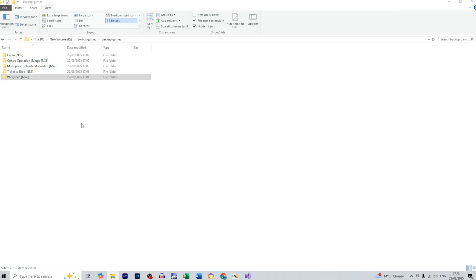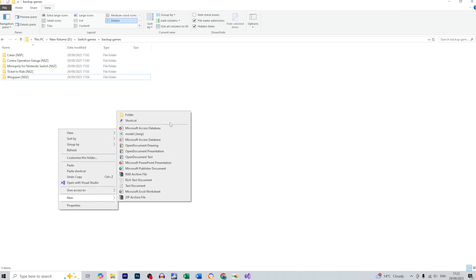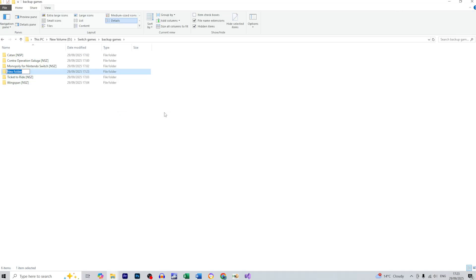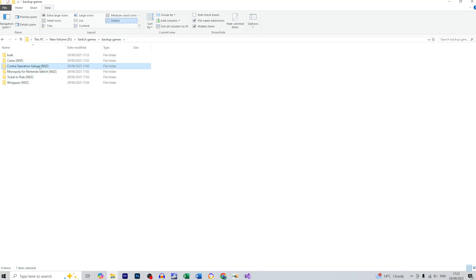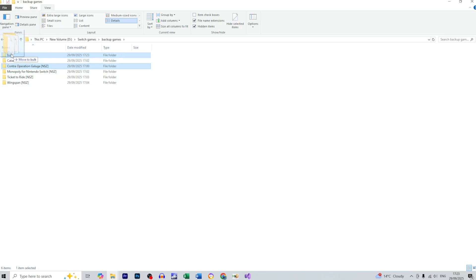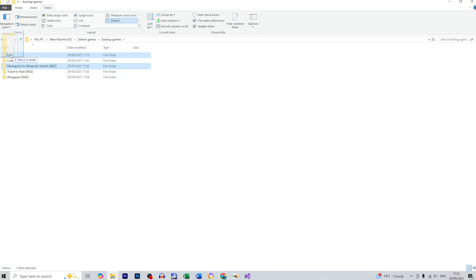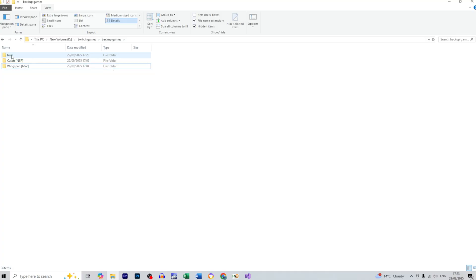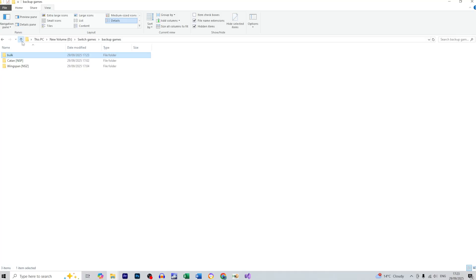Alright, before I go there I just need to create a new folder which I call, doesn't matter, it can be bulk. And I wanted to install three games in the bulk so I'm going to install the Contra, Monopoly, and Ticket to Ride. So we've got three games in the bulk.